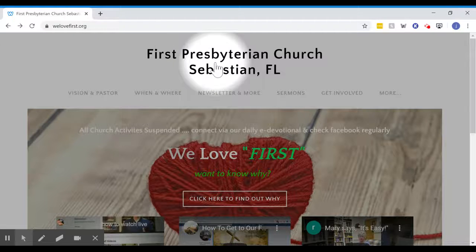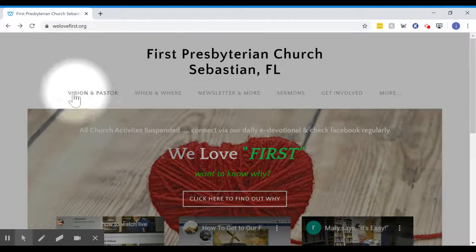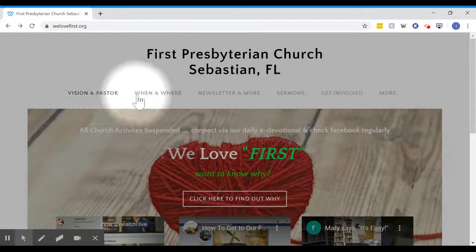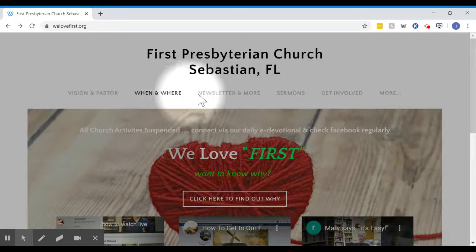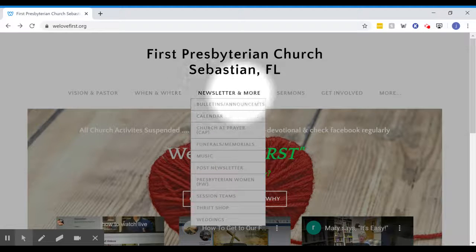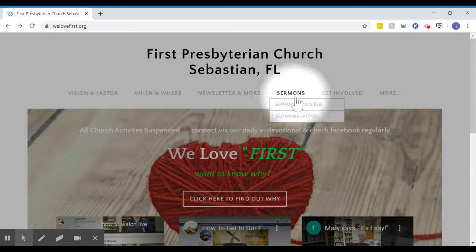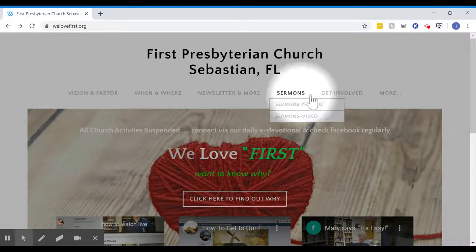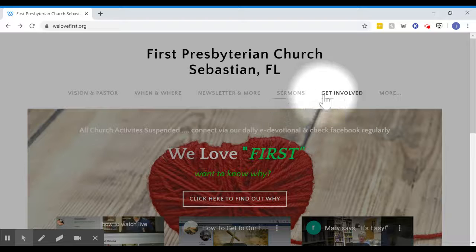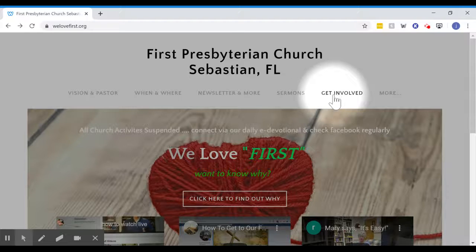It's going to bring you to a homepage that looks like this, and across the top there's a menu bar, and you can see that they darken and sometimes pull down as I move my cursor across.